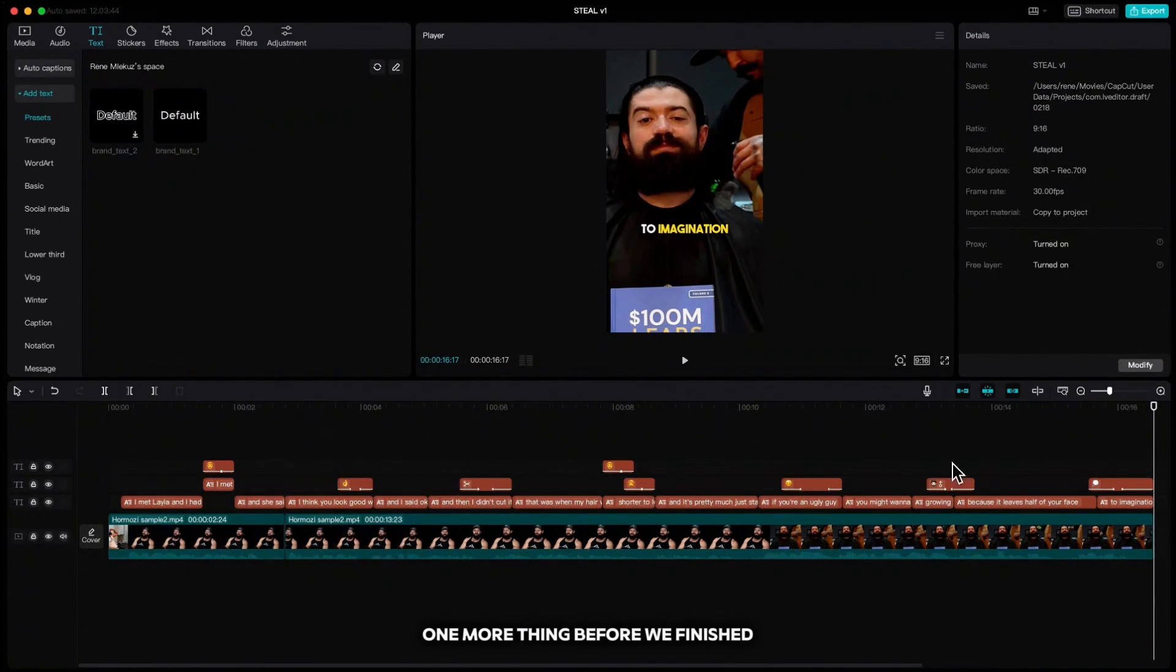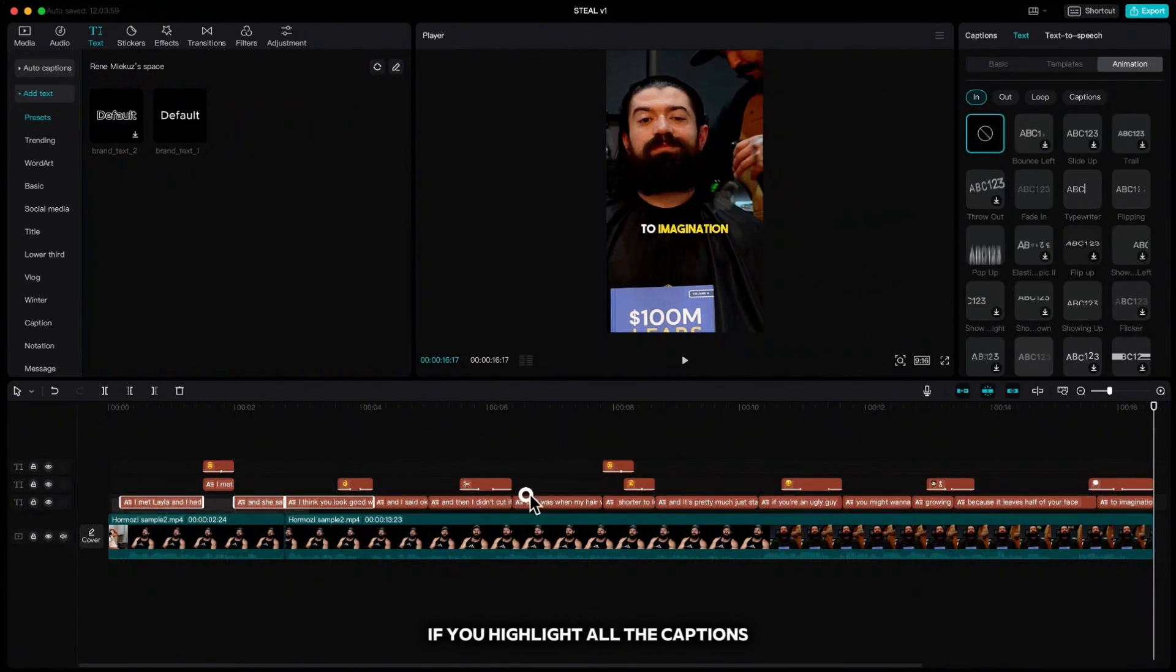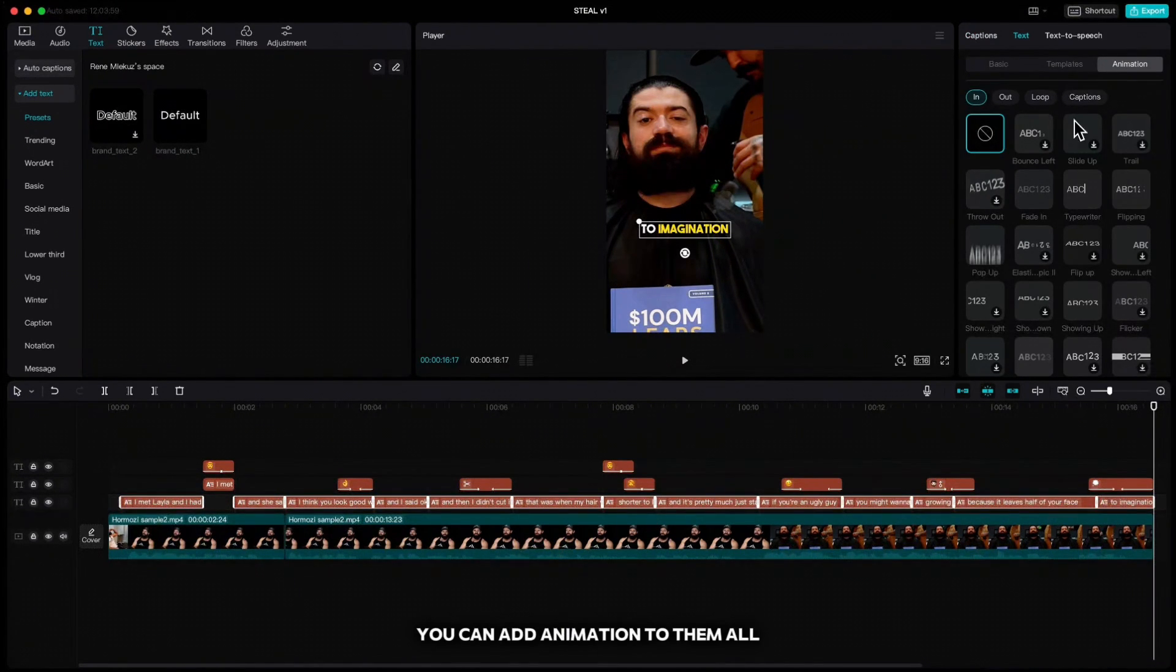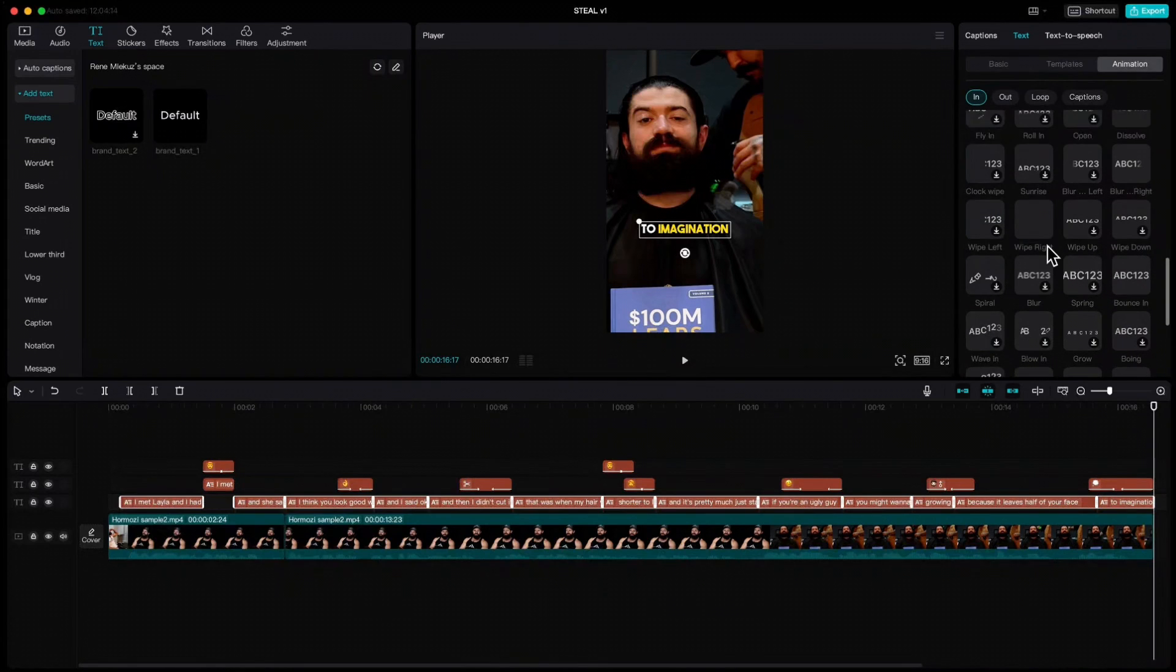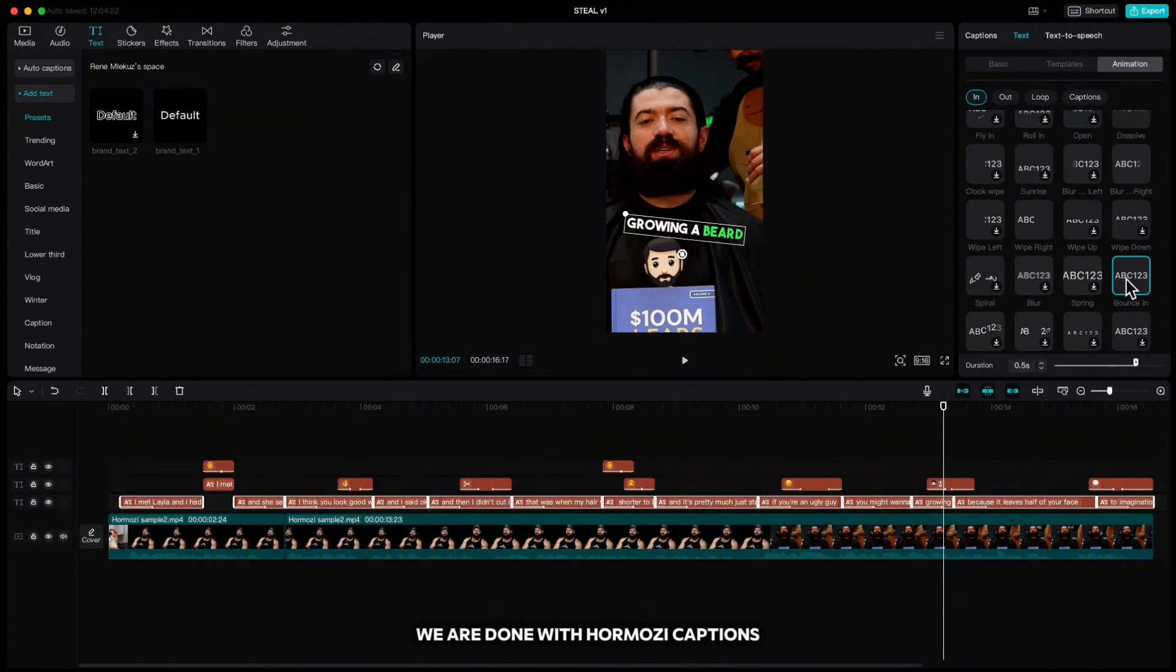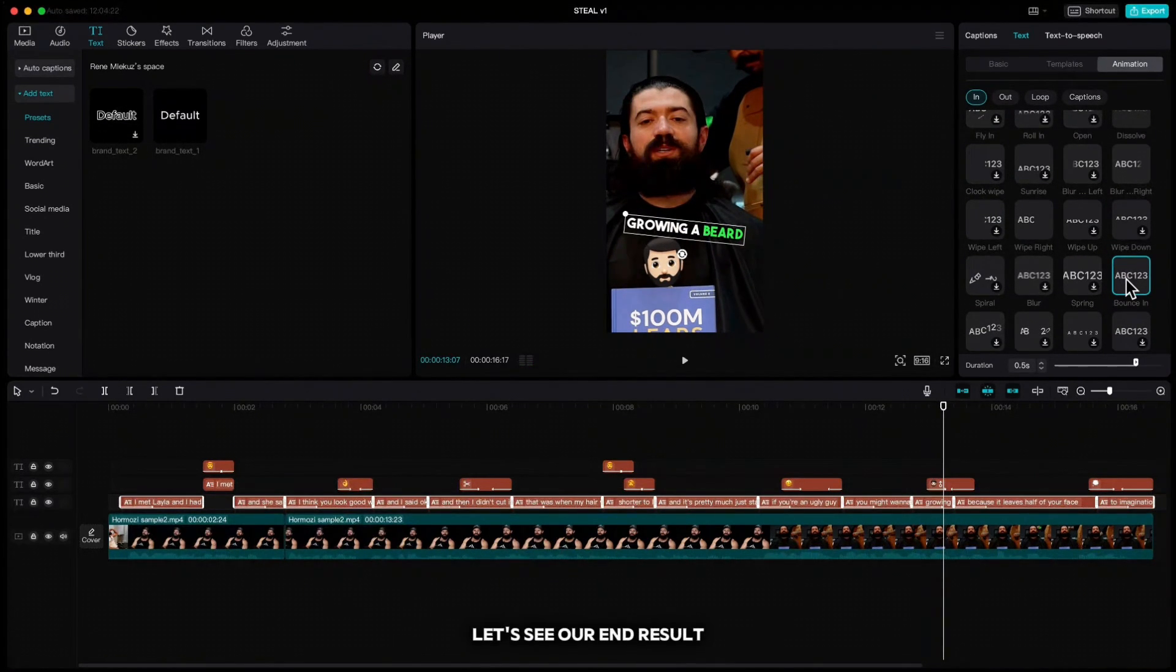One more thing before we finish: if you highlight all the captions you can add animation to them all. We are done with Hormozi captions, let's see our end result.